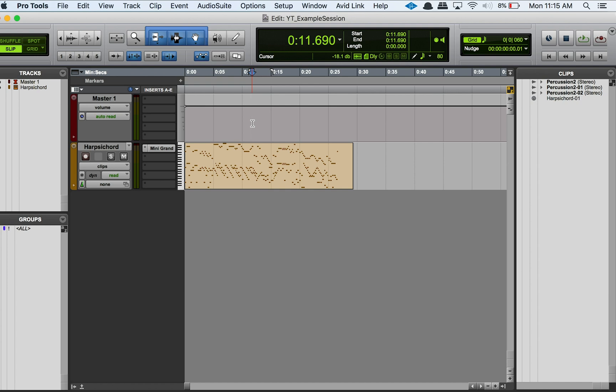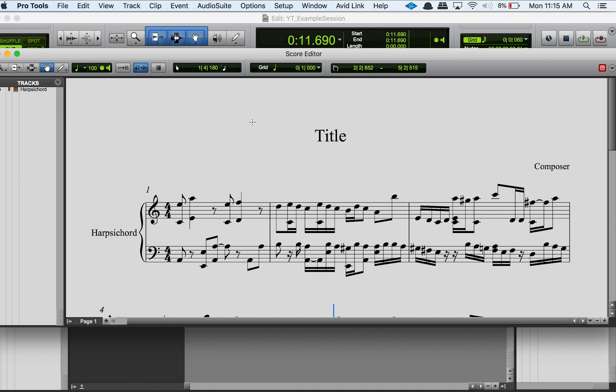We're going to go into more detail with the score editor here because, as I mentioned, we can drag notes around, we can work within the actual score editor on our music. So it's kind of a fun thing to know how to use if you feel so inclined.